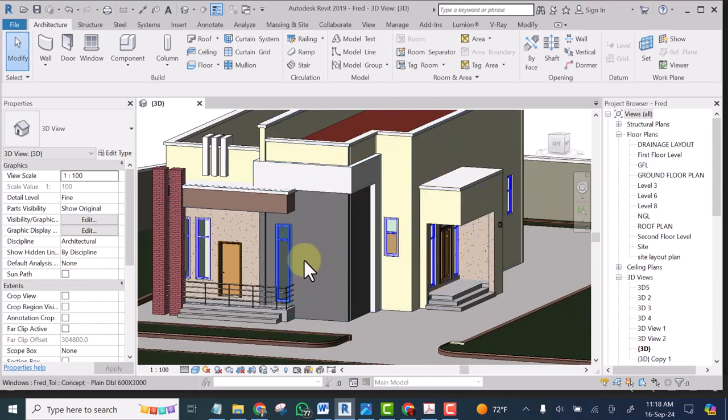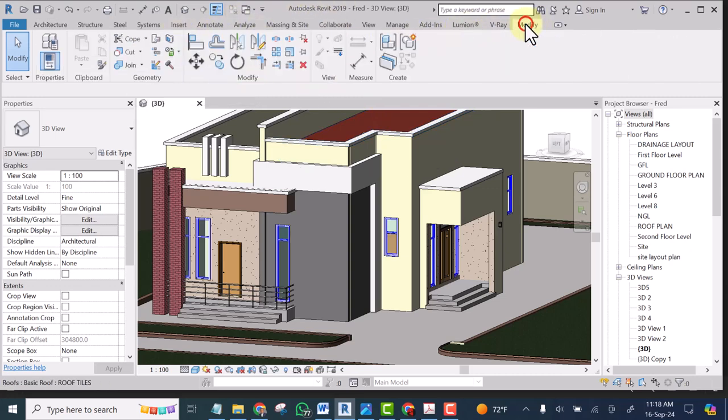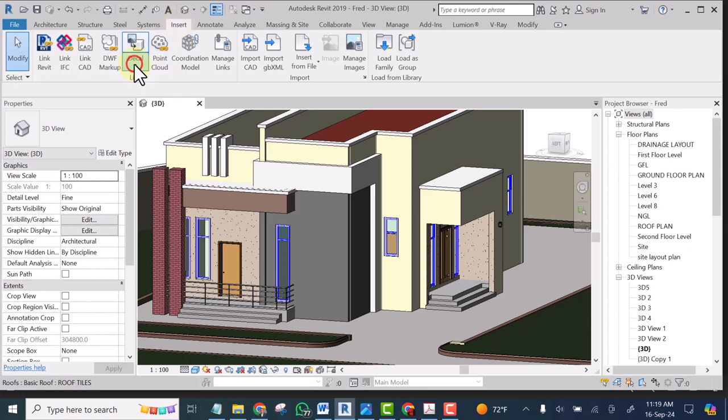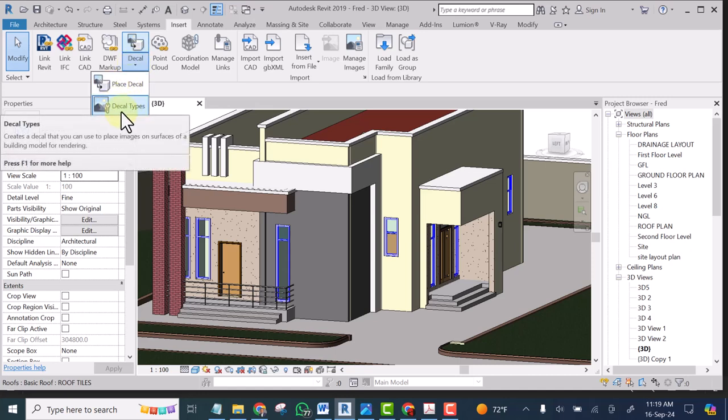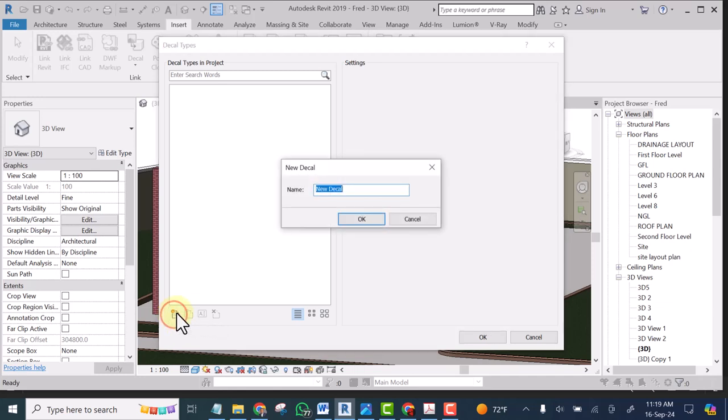So what I will do is I will go to modify and go to insert and go to decal. Click on the drop-down and select decal type then click on create new decal. Give it a name like image. Click OK.